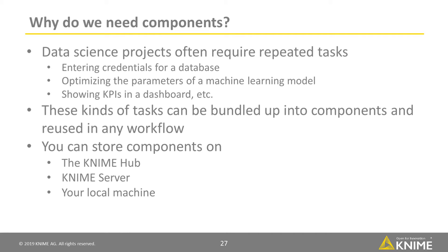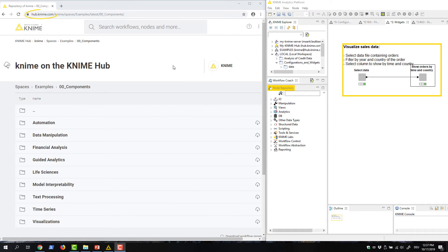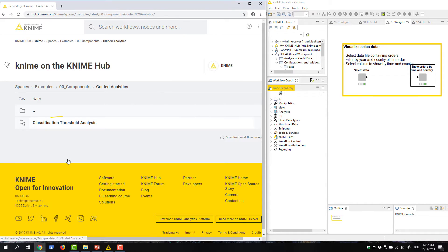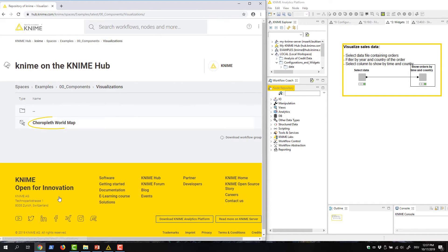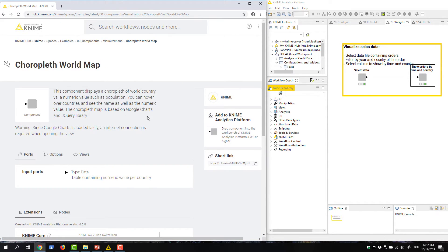If there is a functionality you need, check out the KNIME Hub, where you can find various components to use. For example, for automating the selection of the classification threshold, and for visualizing data in a world map. From here, you can drag and drop the component directly onto your KNIME workbench and start using it.